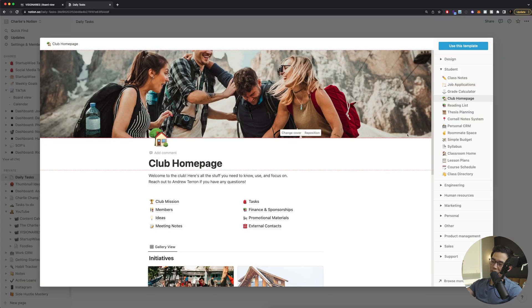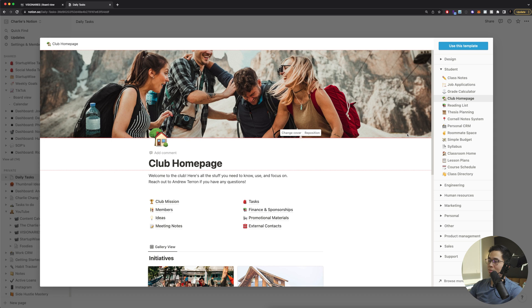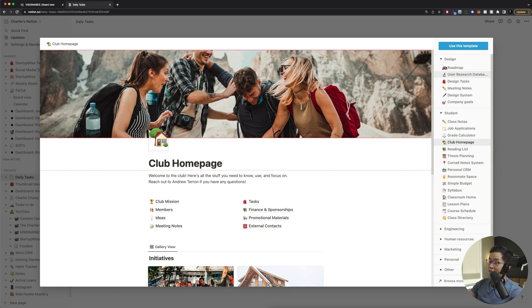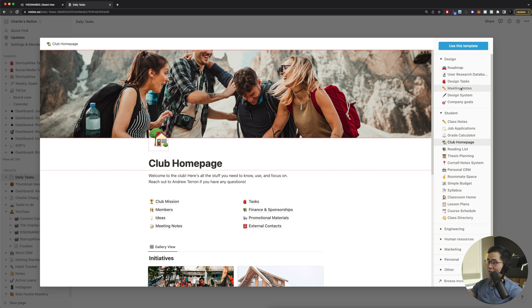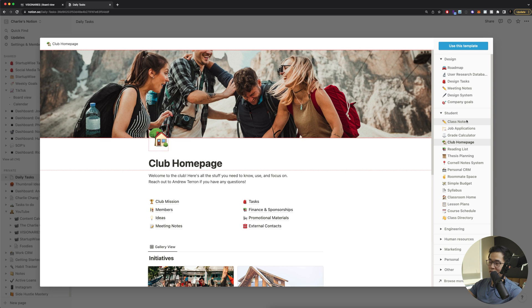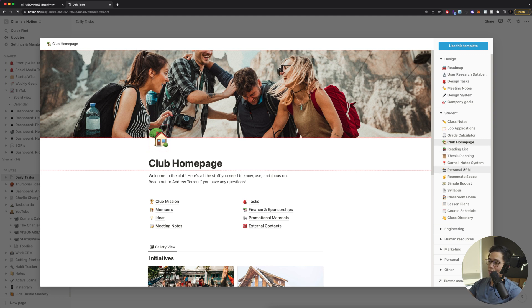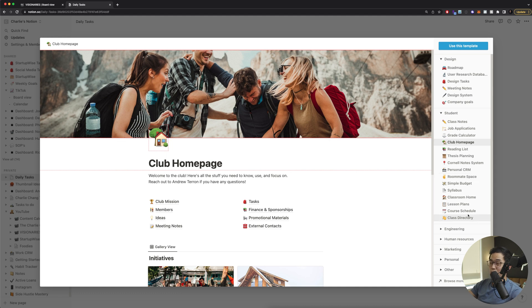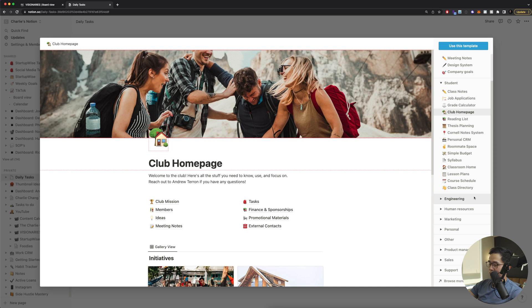So you can see one of the great things about Notion is that they have so many pre-built templates for you to use. So you can come over here. There are different design templates, roadmap, user research database, meeting notes, company goals. Under student, if you're in college or high school or whatever, you can see there's tons of different templates for this. For example, class notes. This is perfect if you want to use Notion to actually take notes on your computer. You can calculate your grade. You can create a reading list. You have your own personal CRM. You can have a Notion page that you share with your roommates. You have a course schedule. Really, there's lots of cool things here.